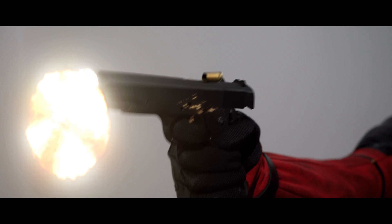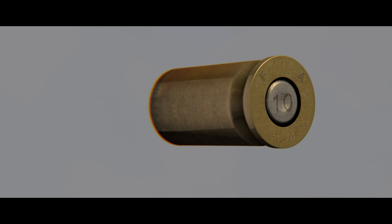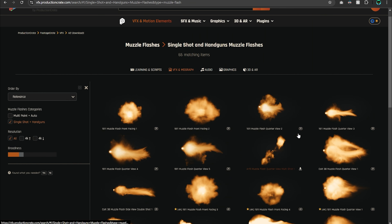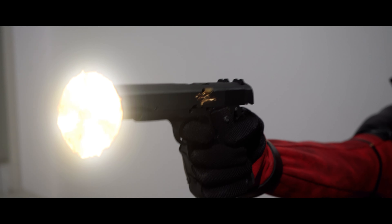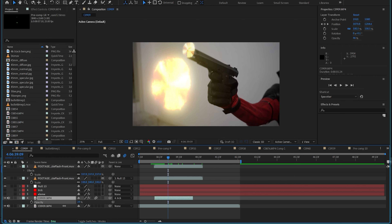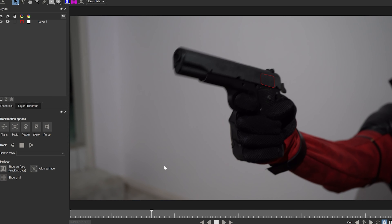And last but not least, the bullet time effect. I added some muzzle flash effects from Production Crate, and also faked the movement of the gun chamber by cutting it out and tracking it back over itself with some position changes. And of course I used Mocha for the tracking.